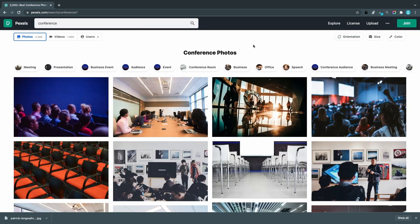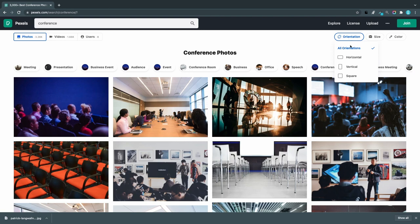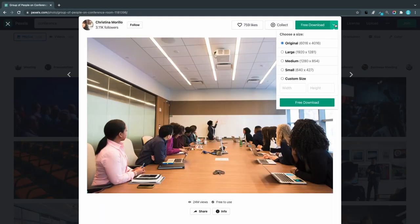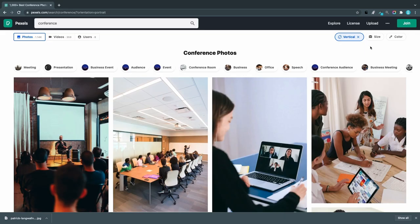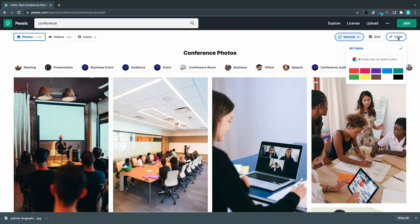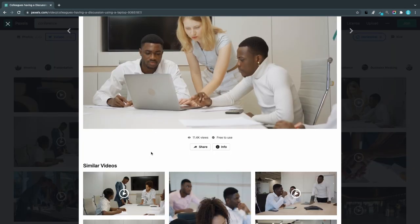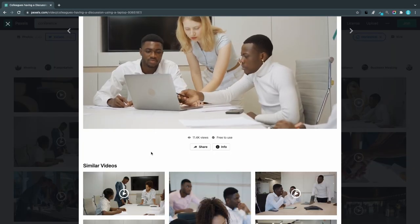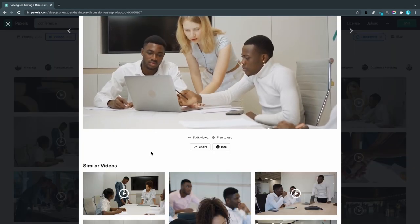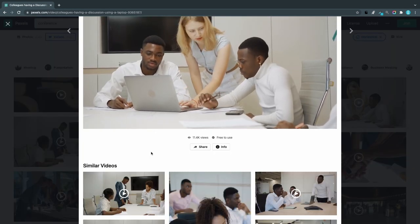Pexels offers smart filtering like orientation where you can choose from horizontal, vertical and square. Another nice feature is that you can use a custom size on top of the default sizes. They also have a filter for size and color. In addition to all the photos you can also download videos.